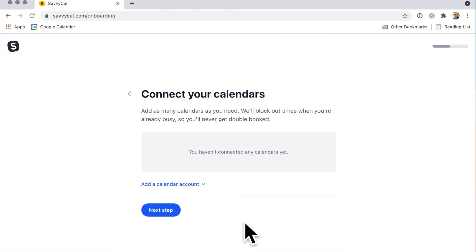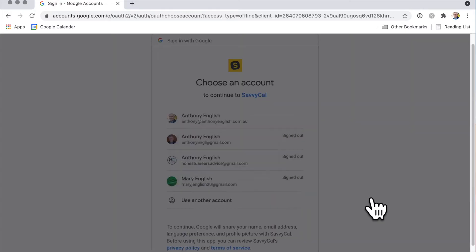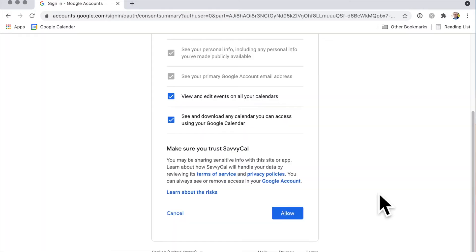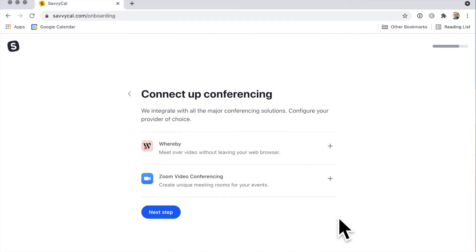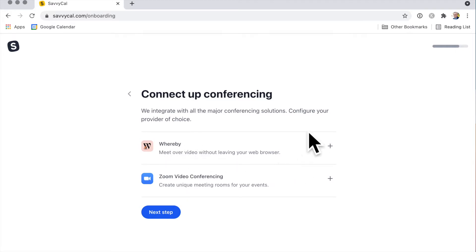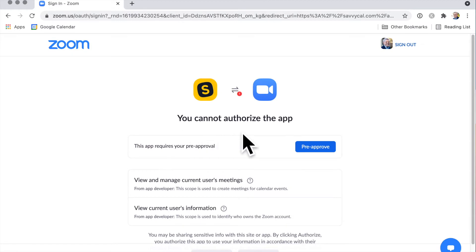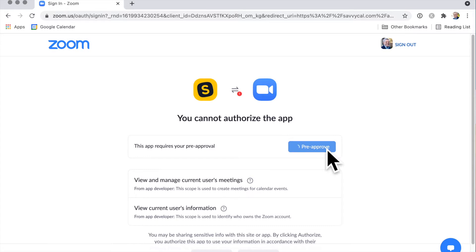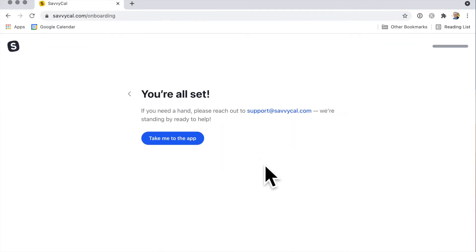Now you want to add it to a calendar, and I'm going to add it to Google Calendar. Once you've selected which calendars you want to connect to, you then get to choose your video conferencing. I'm going to go for Zoom, but I know Whereby is becoming a popular option as well. Of course, you need to have a Zoom account to be able to connect, so this requires your pre-approval. I'll click there, authorize - nice and easy.